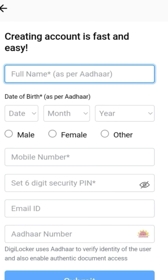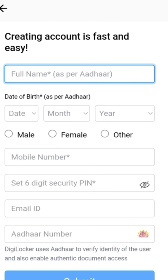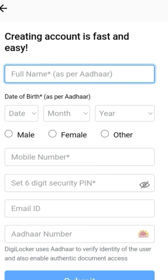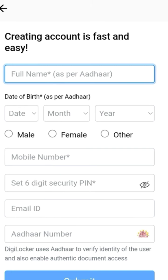You have to fill your details in this page. All the details must match with your details on your Aadhaar card. Here you have to enter your name, date of birth, gender, and mobile number. This mobile number must be the mobile number linked with your Aadhaar number. If your mobile number is not linked with your Aadhaar number, please go to any Aadhaar update center and get your mobile number linked. Enter a 6-digit security pin that you can remember easily.